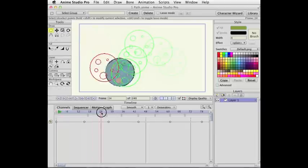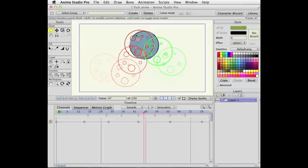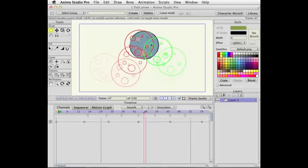The second thing is, onion skin frames that are before the current frame are in red. Onion skin frames that are after the current frame are in green.